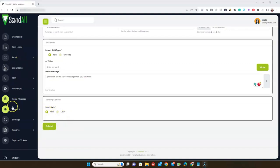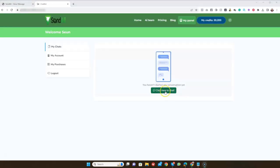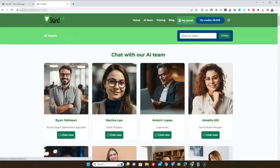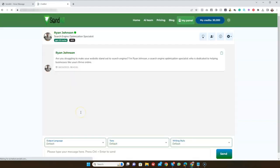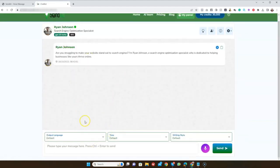The next feature is the Chatbot. With the chatbot you can click here to chat, and you have tons of AI bots that you can chat with or embed on your website.